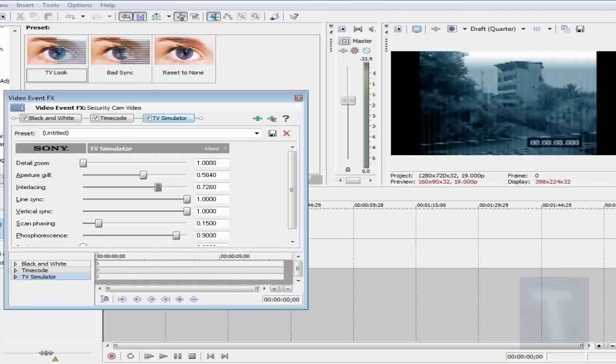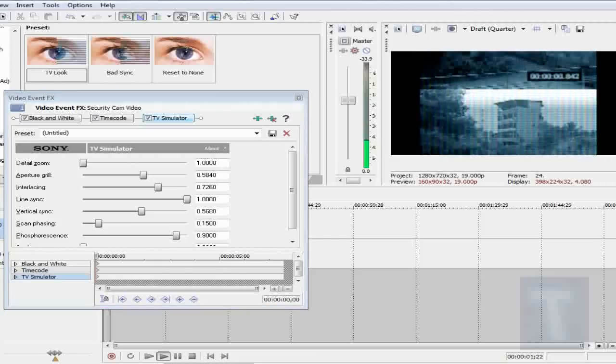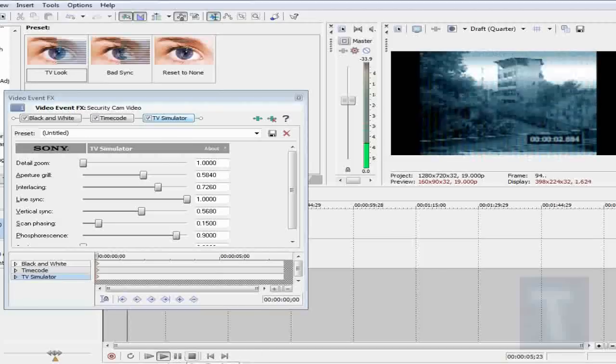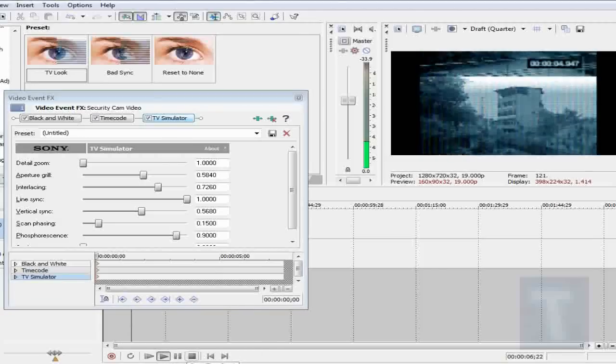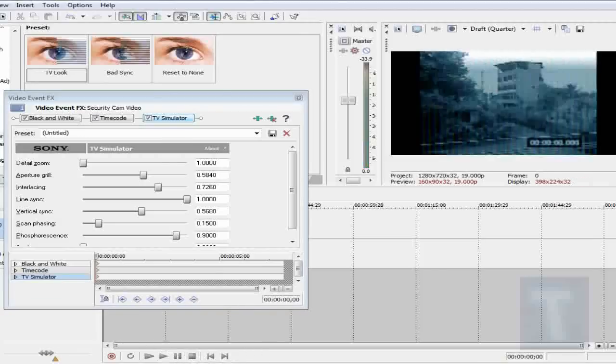Line sync and vertical sync. Now vertical sync. If I reduce vertical sync, see what happens to the video. The video keeps on exiting and then re-enters from the bottom. So that's what I mean. So I'm going to leave vertical sync to one.